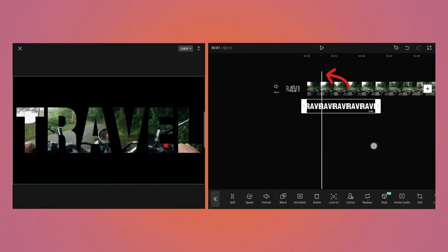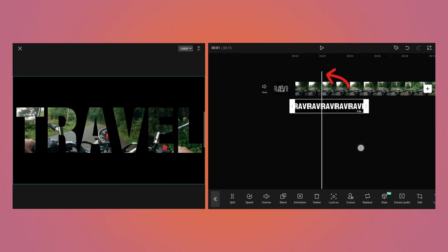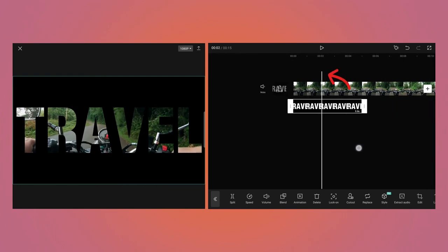Move the playhead around 2 seconds. Because for the first 2 seconds, we do not want to zoom the text. And then use the Split option to split the video.